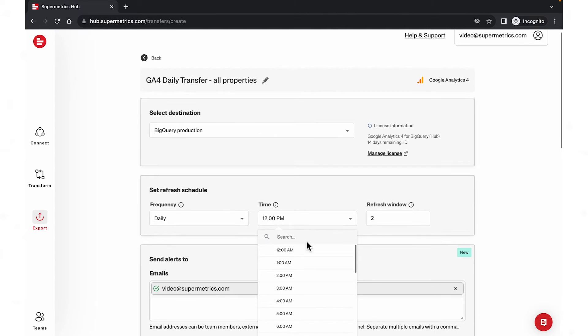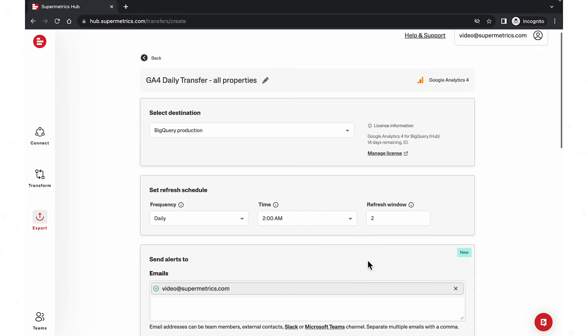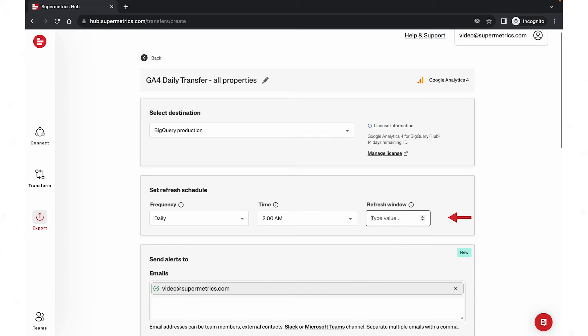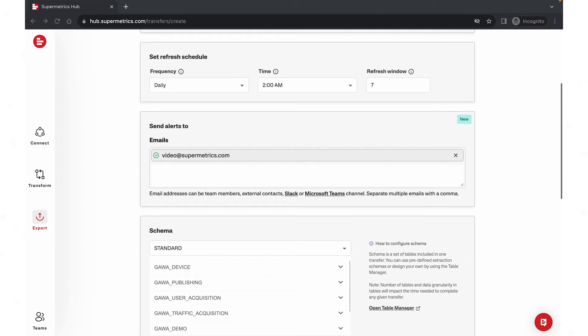Set the refresh schedule. For example, seven days. For transfer alerts, you can set up your email, Slack, or Teams channels.